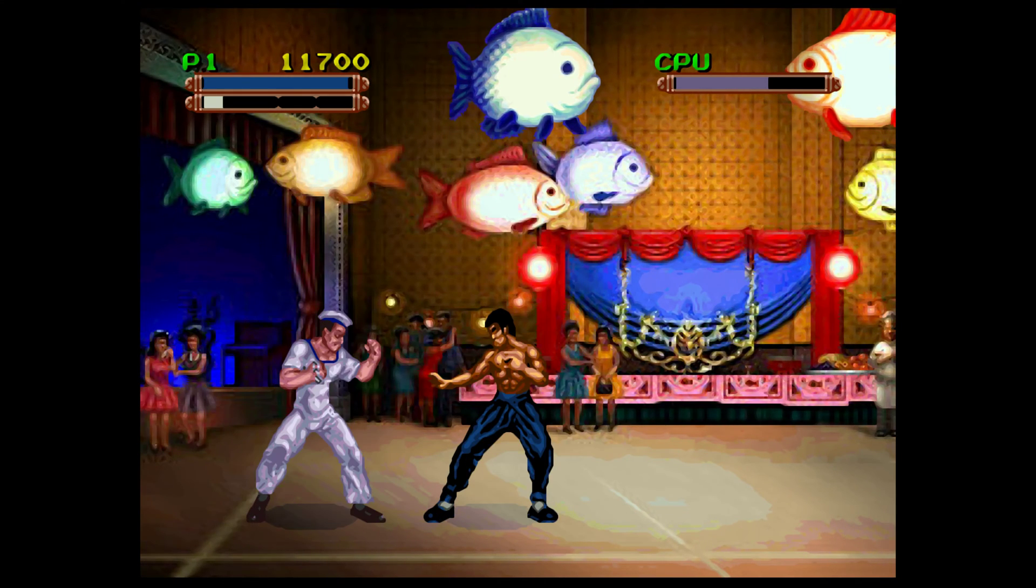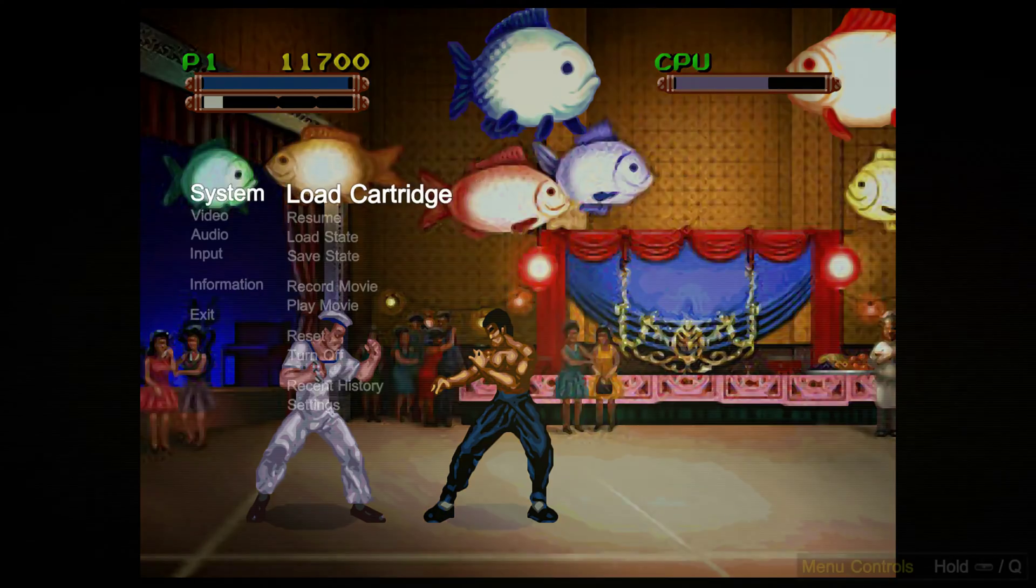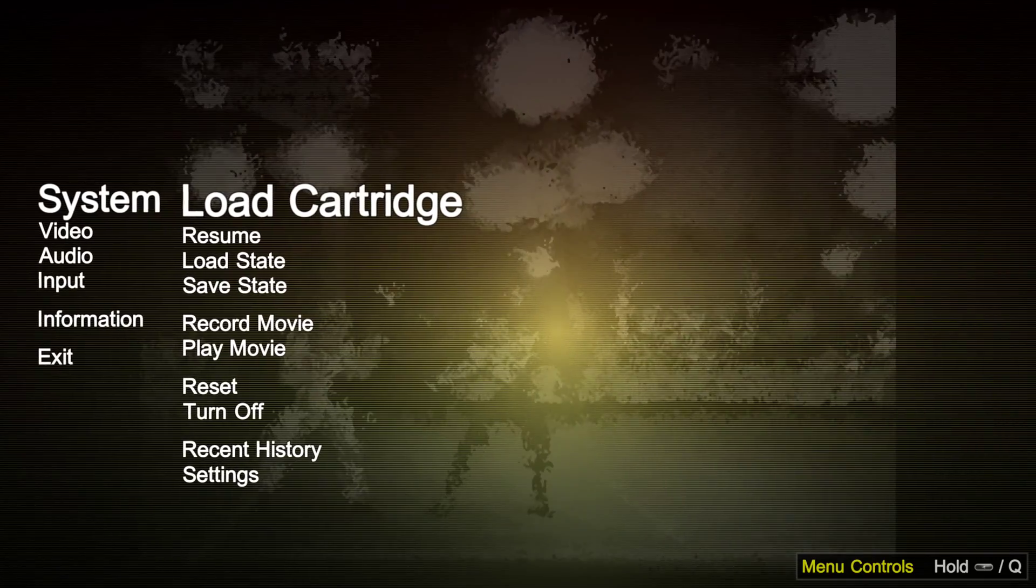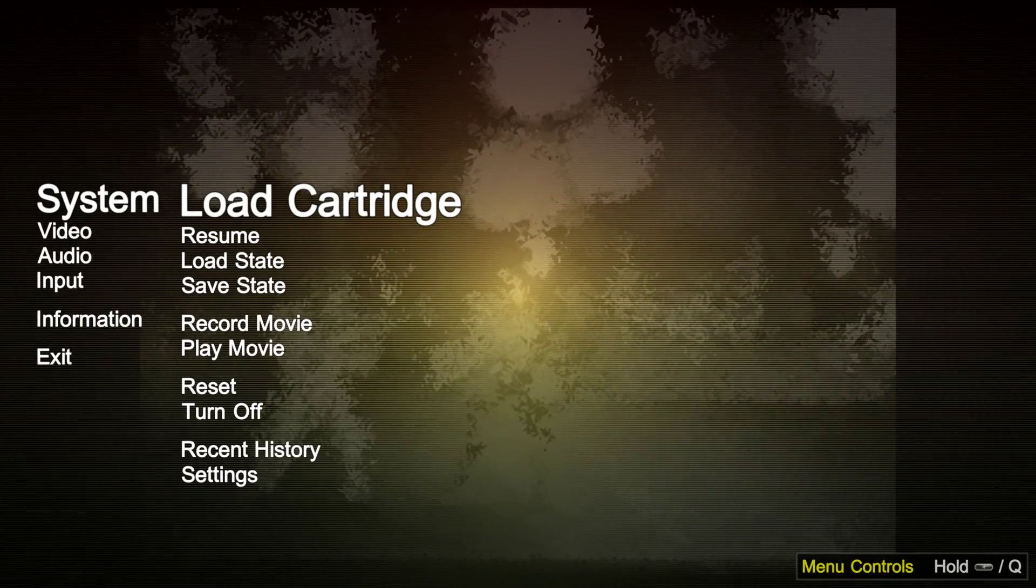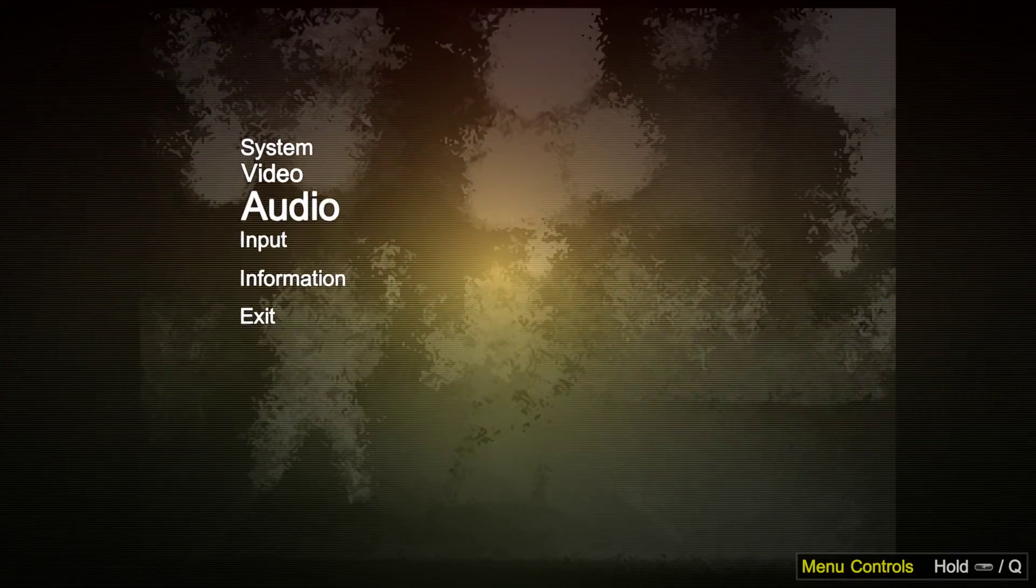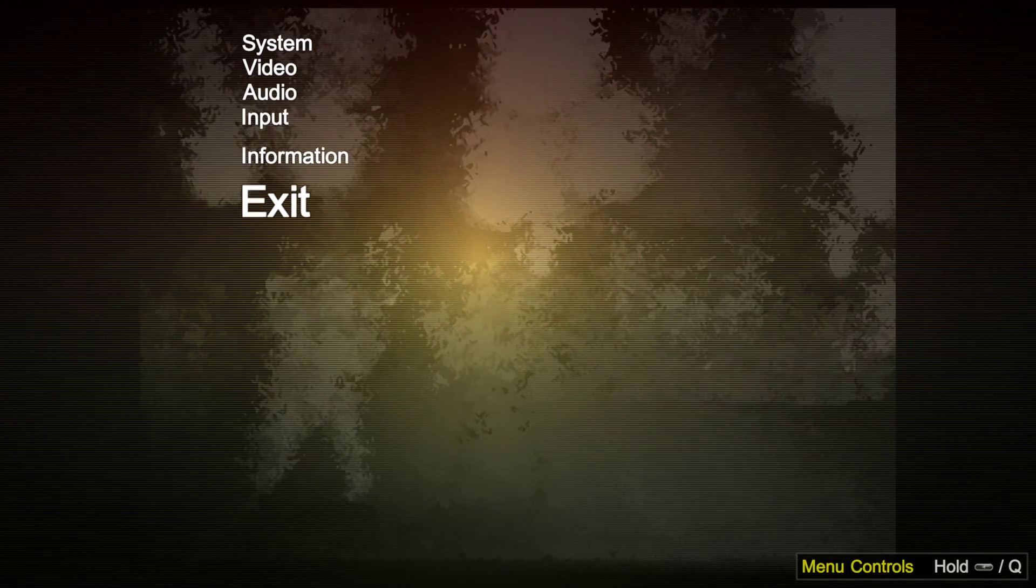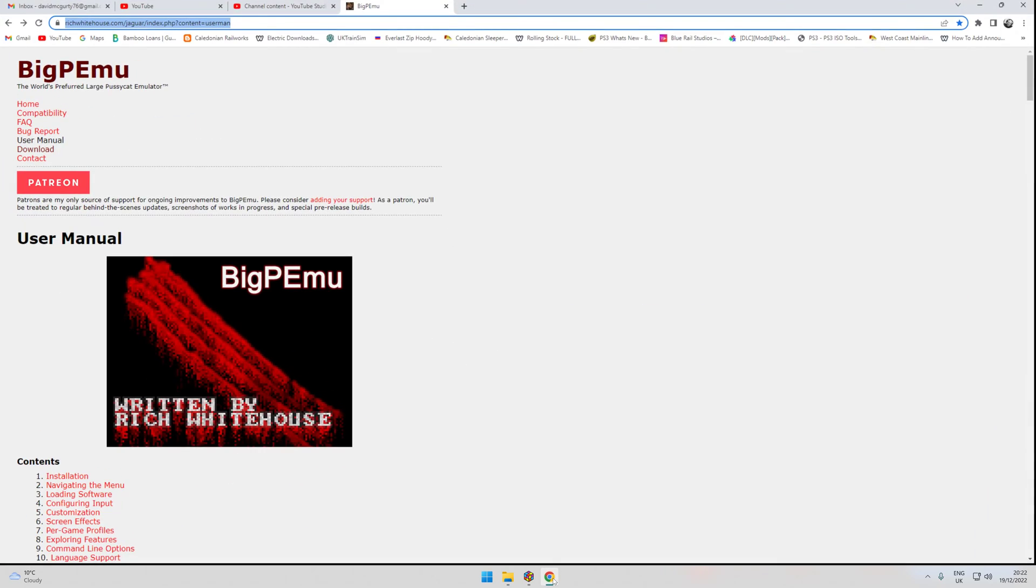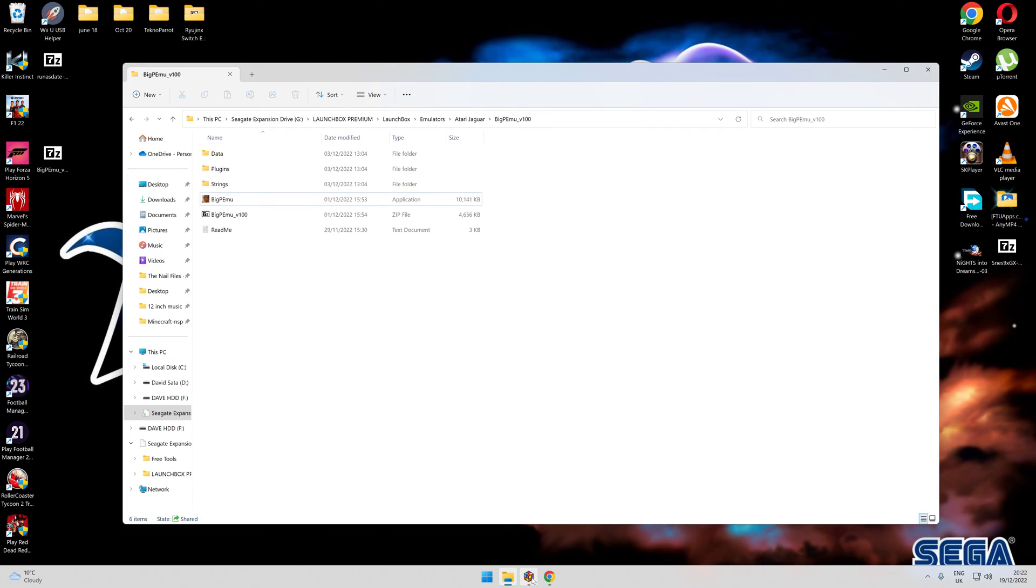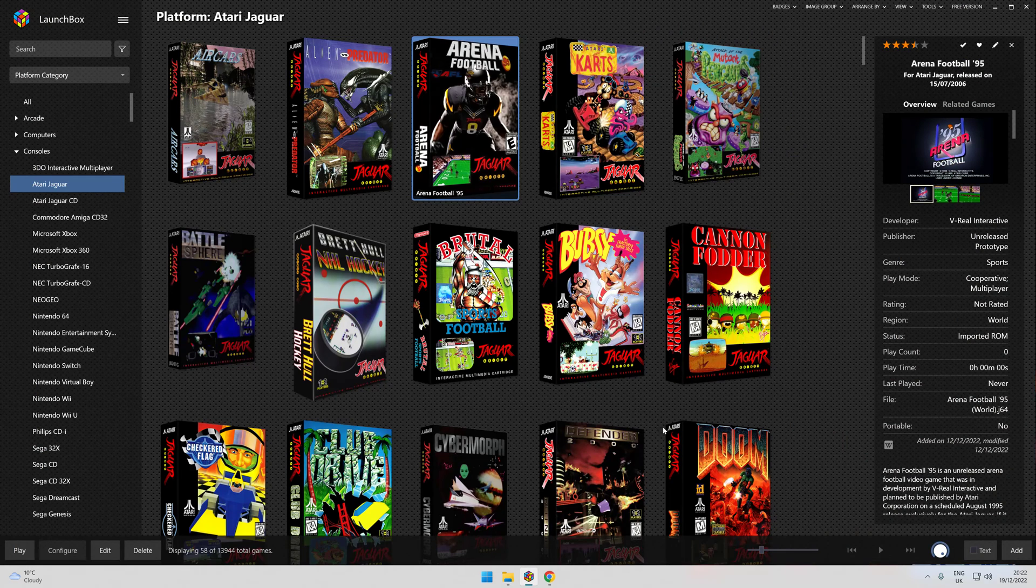So what we'll do is we'll quit that, press the escape key or the back key, and then press the B button and click exit. And that's out of the emulator. So once you've put that into your emulator folders, we'll bring you up to LaunchBox.